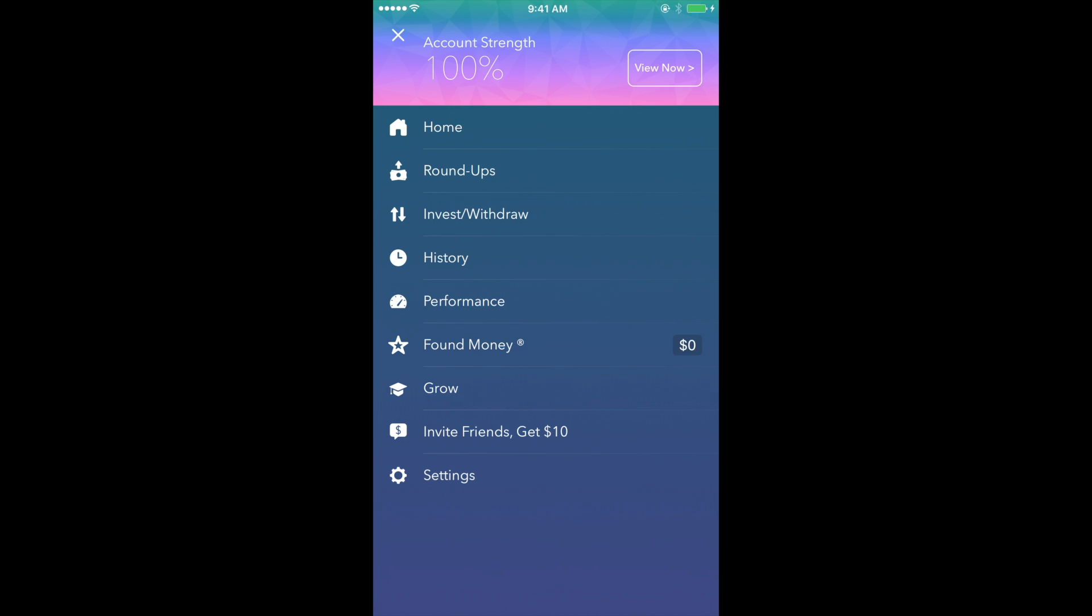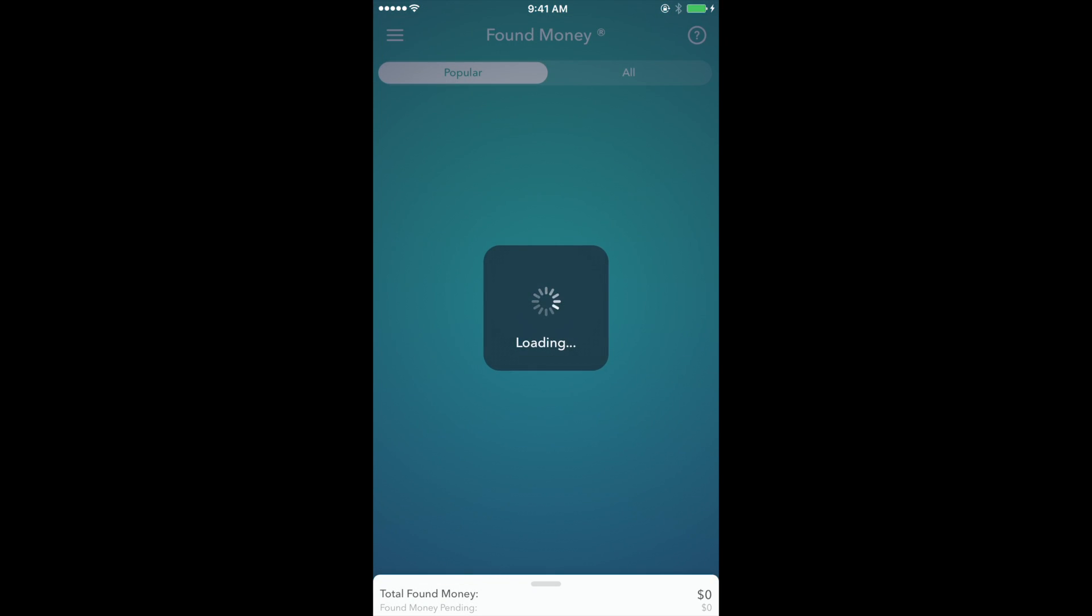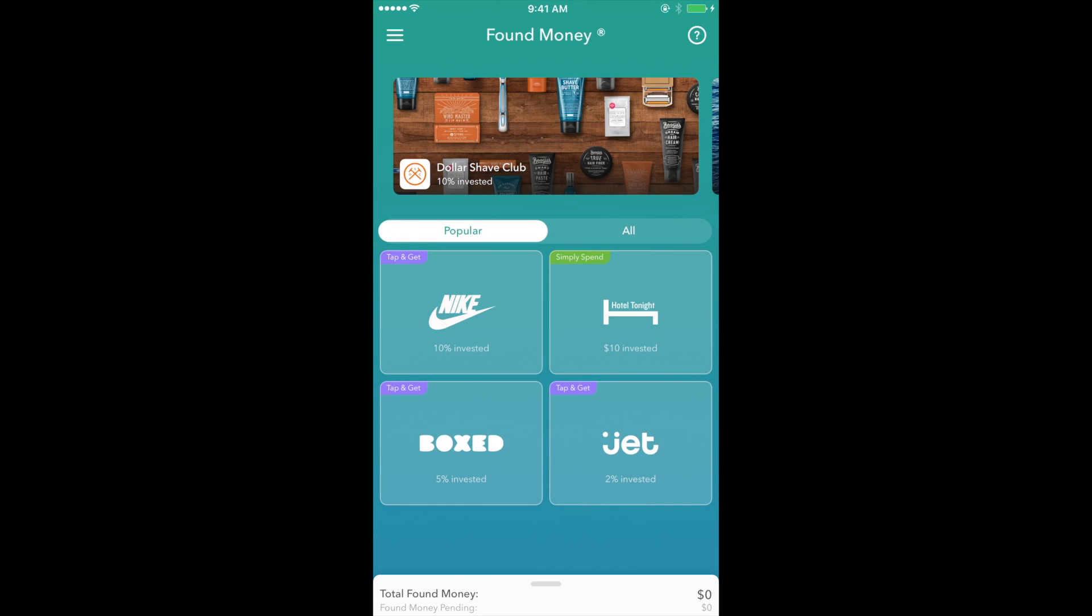Next is the Found Money section. Another feature of Acorns that allows a portion of your transactions to be invested into your portfolio. What's interesting about this feature is that when you make purchases from a company, like Nike for example, a percentage of that transaction is invested into your account by Nike.